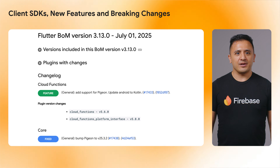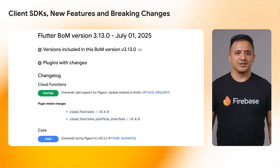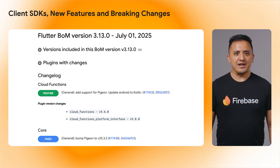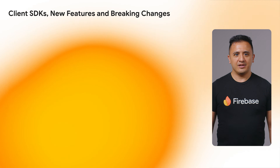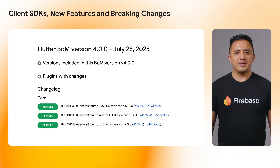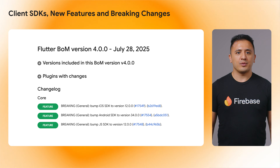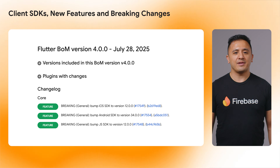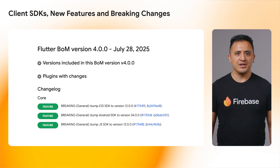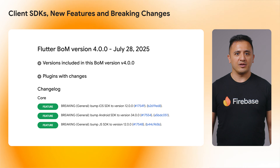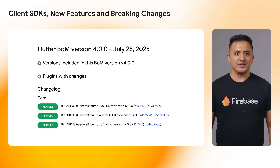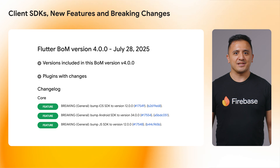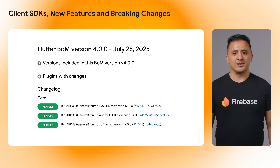Firebase for Flutter BOM versions 3.12 and 3.13.1 added new Pigeon functionality to help the app better connect to native code. After that update, the Firebase SDK for Flutter version 4.0.0 has a number of SDK dependency version bumps to iOS SDK version 12.0.0, Android SDK version 34.0.0, and JS SDK version 12.0.0.